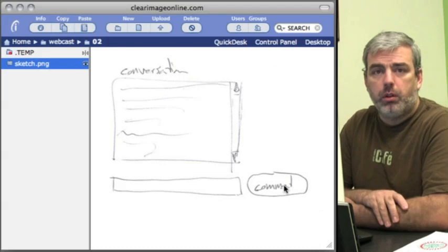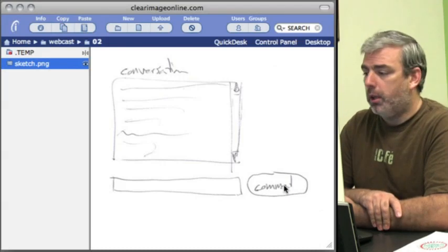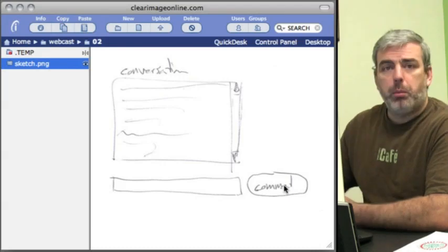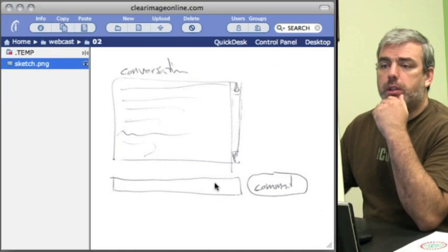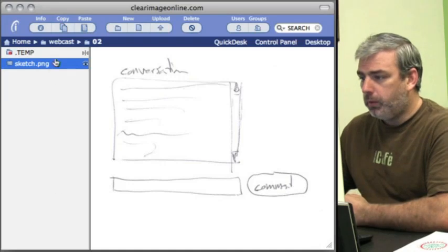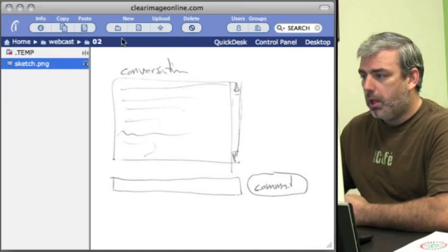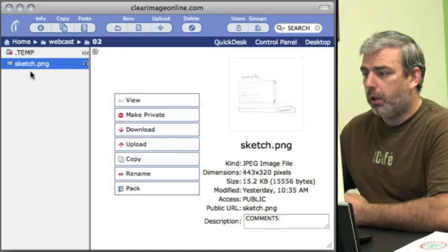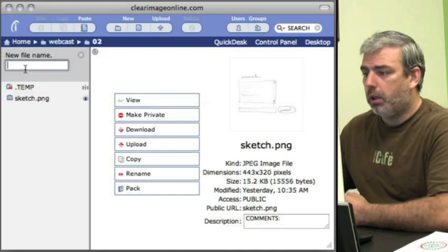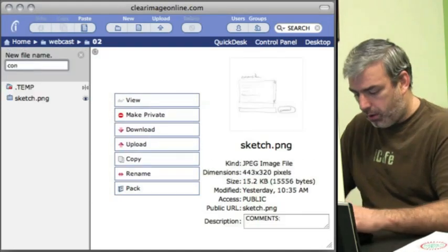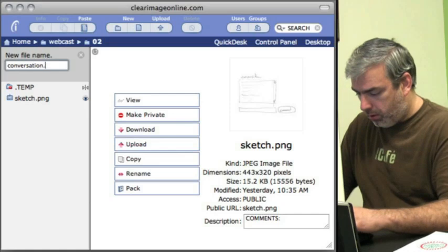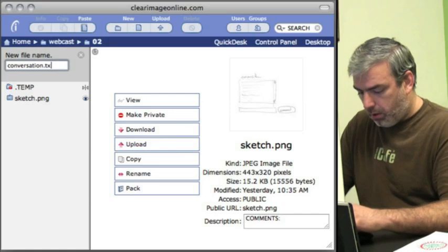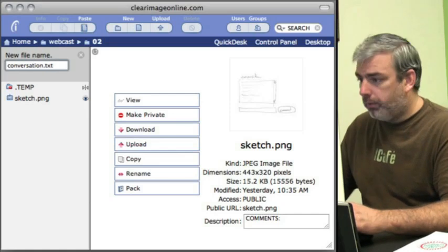We'll leave it to you to make it more robust and have additional features. Let's get started. We're going to create two files. We're going to create one called conversation.txt.